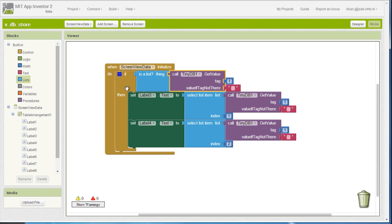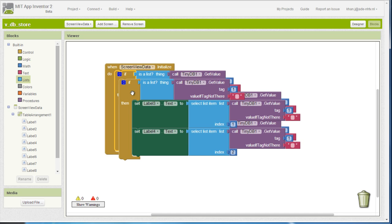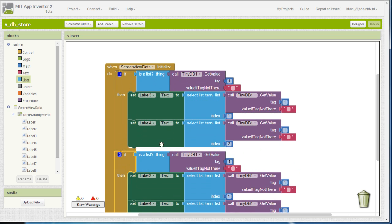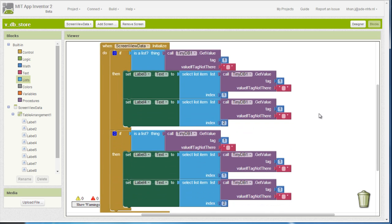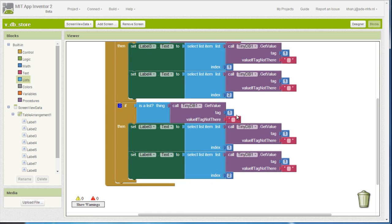Now, in order to display the second and third value, I just need to duplicate that whole block and change accordingly the tag from 1 to 2.